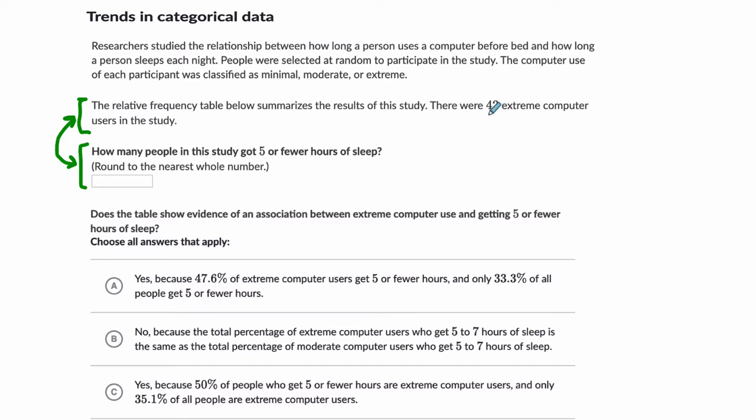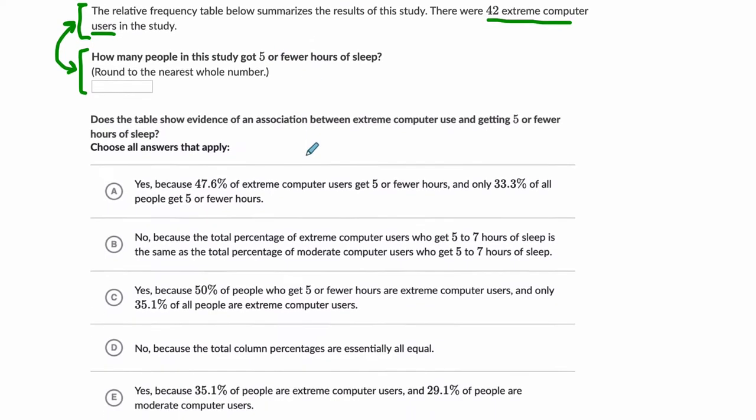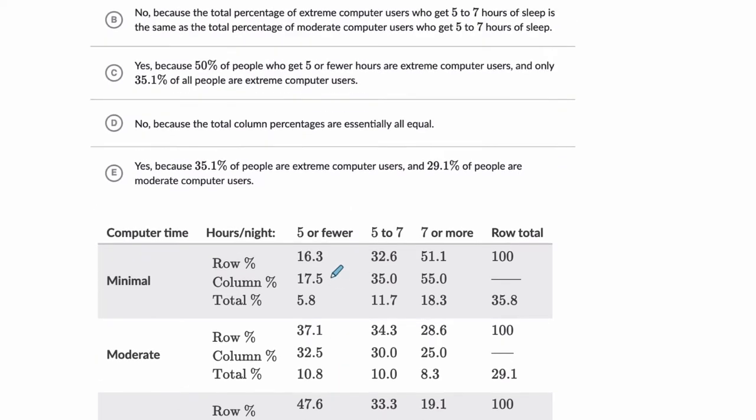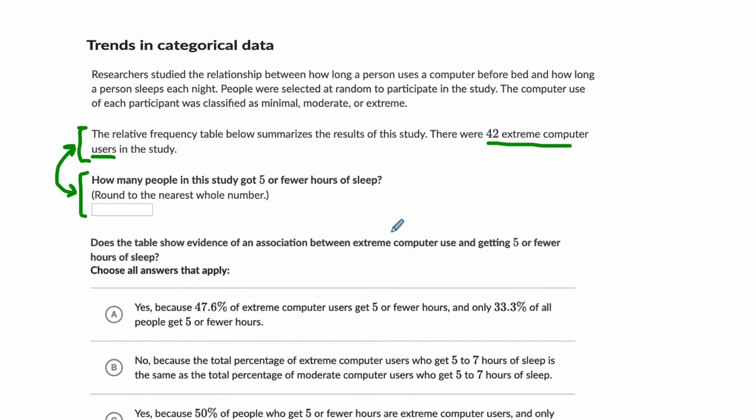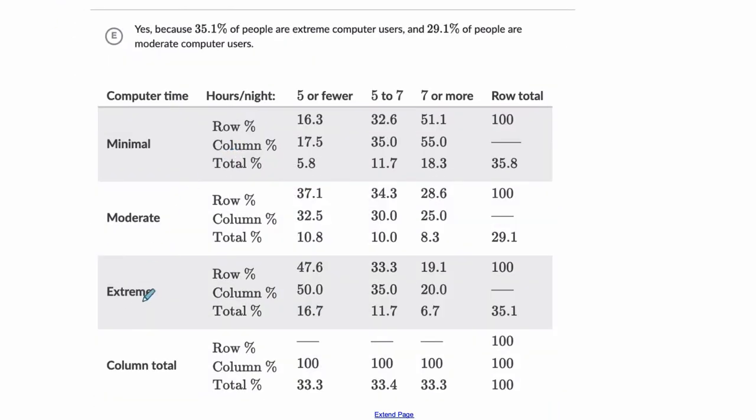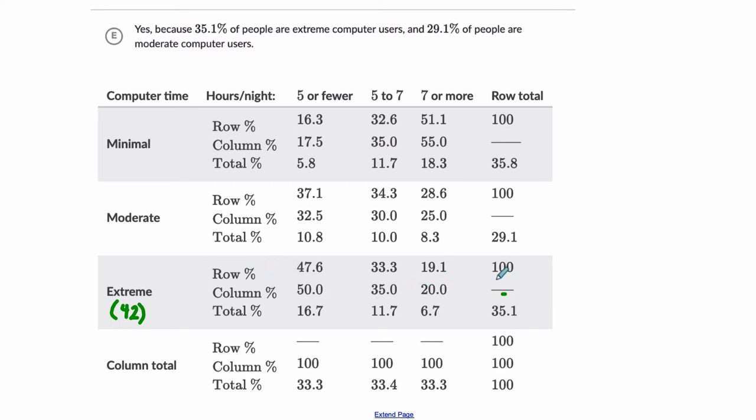So it says there are 42 extreme computer users in the study, and they want to know how many people in the study got five or fewer hours of sleep. Okay. So this table here is very hard to look at, and that's okay, because there's a lot of information here. So they just told us something. They just told us there are 42, let's go back up, 42 extreme computer users in total. Okay. So here are my extreme computer users, and we know that there are, I'll write this down, 42 of them in total. And then I look over here, and it says, okay, well, there's no column percentage here, because this is not a column calculation. This is a row calculation.